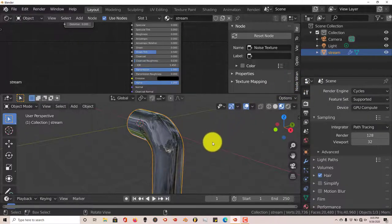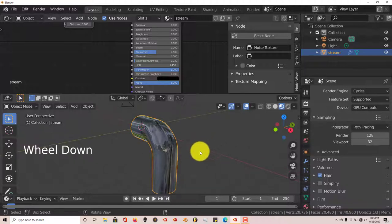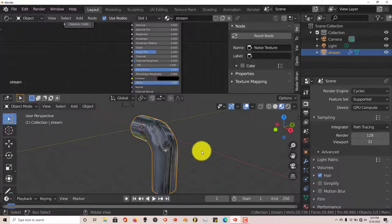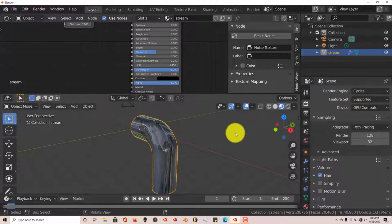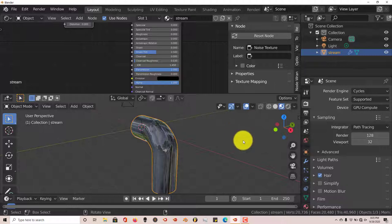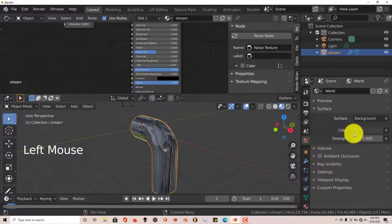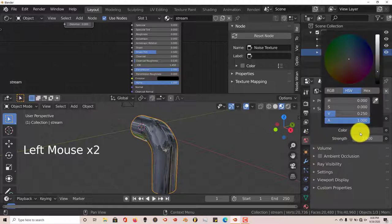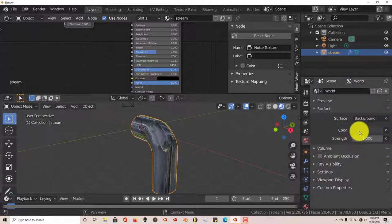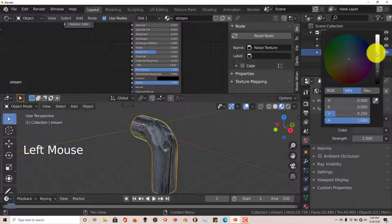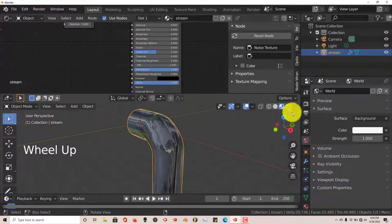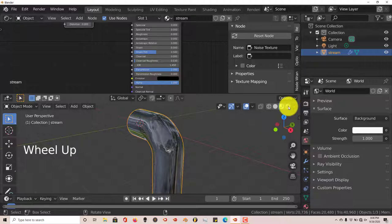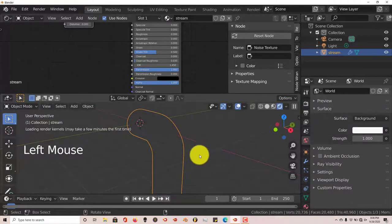And we're going to change the background. Right now the world's background is gray. We're going to turn that to white so we can see this better. So I'm going to click on that. And then click on the top part to make it white. And then once we've done that. Let's click on the viewport shading which is the render. The final render view. And there we have our water.